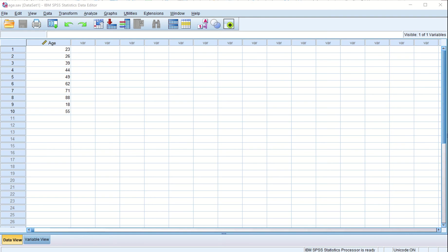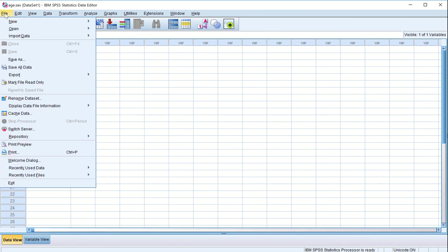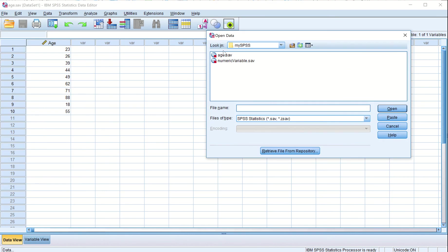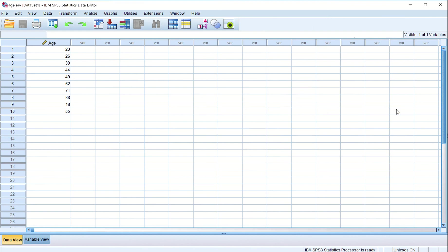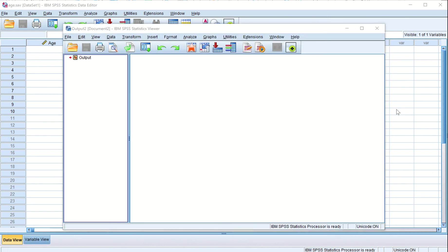Let us explore more about the variable types. I have created a data file, let us open it. File > Open > Data file: numeric variable dot sab. Open it.